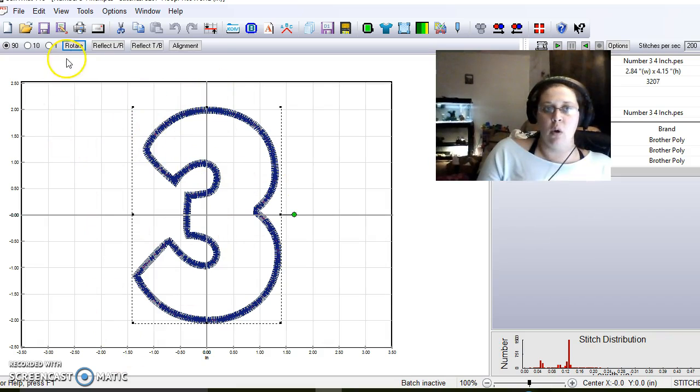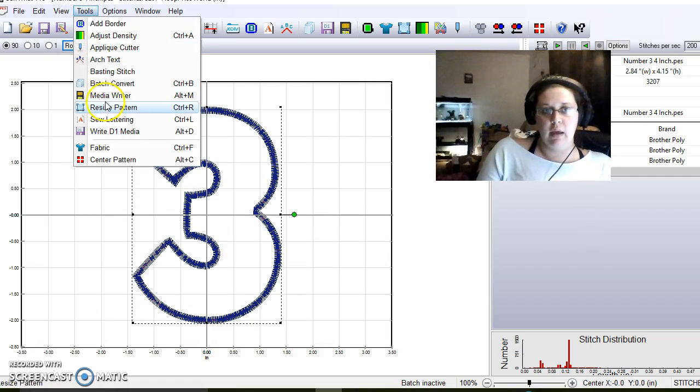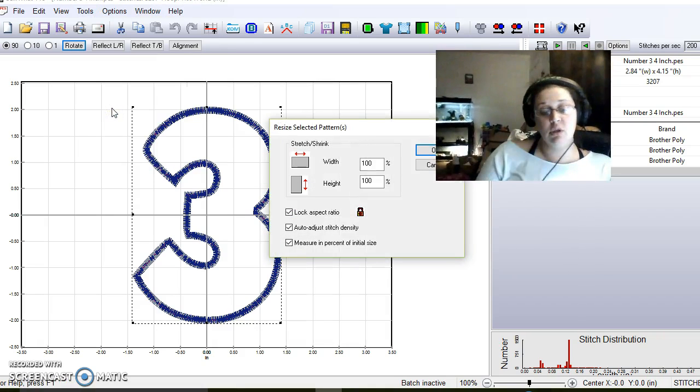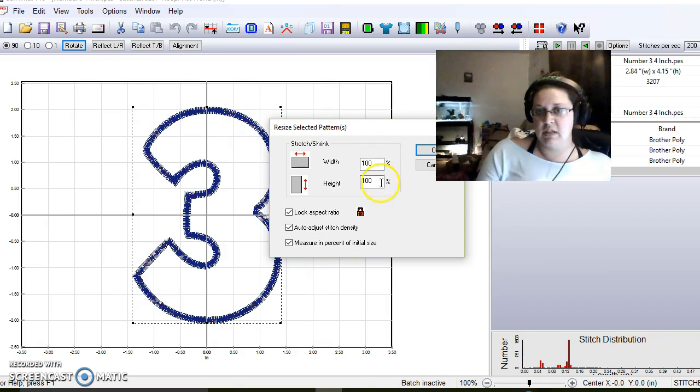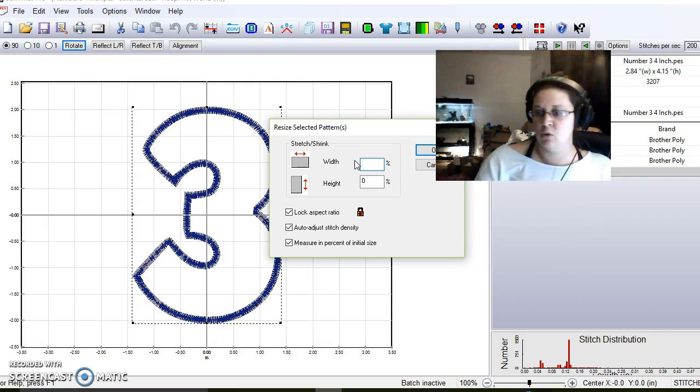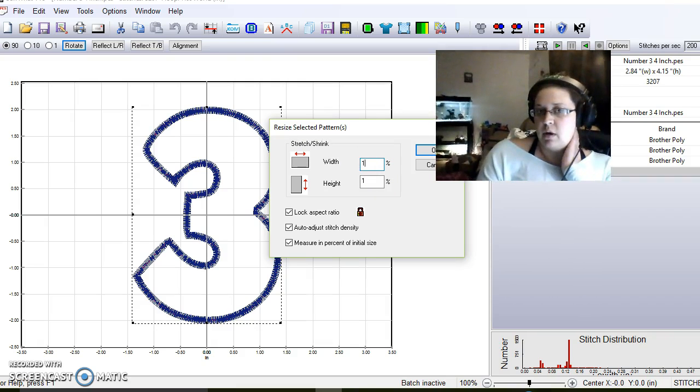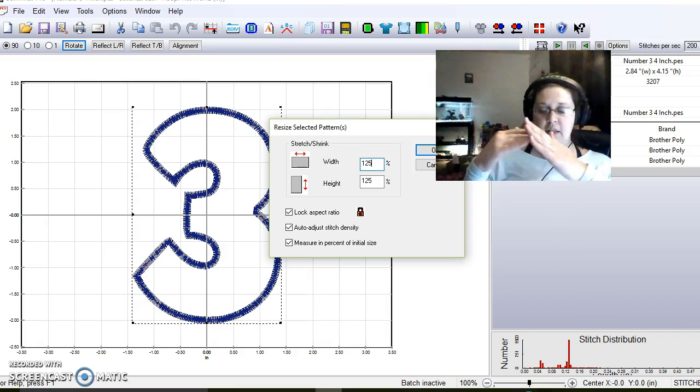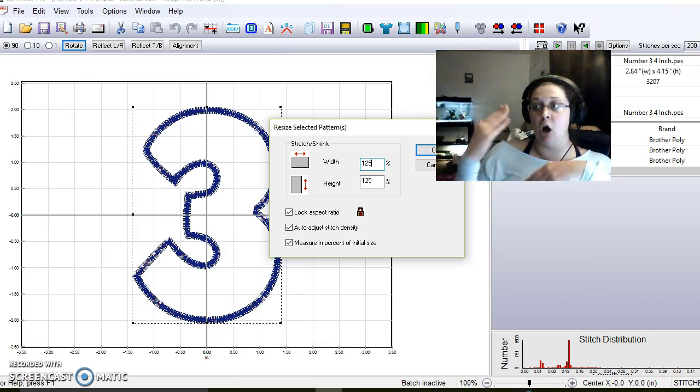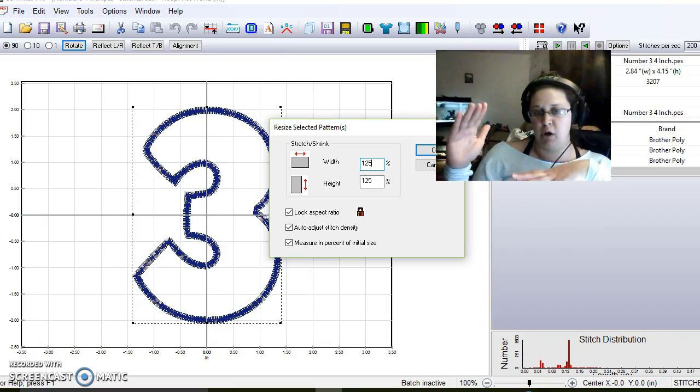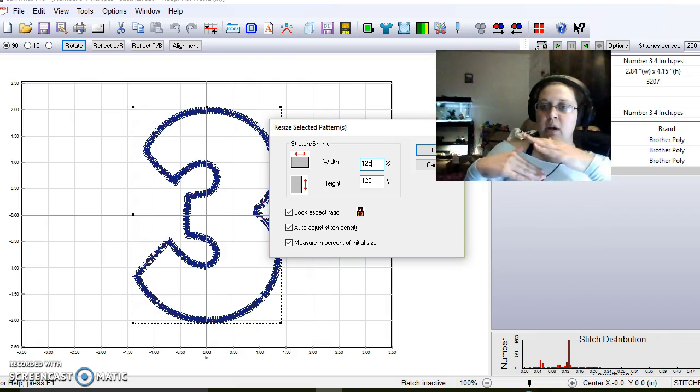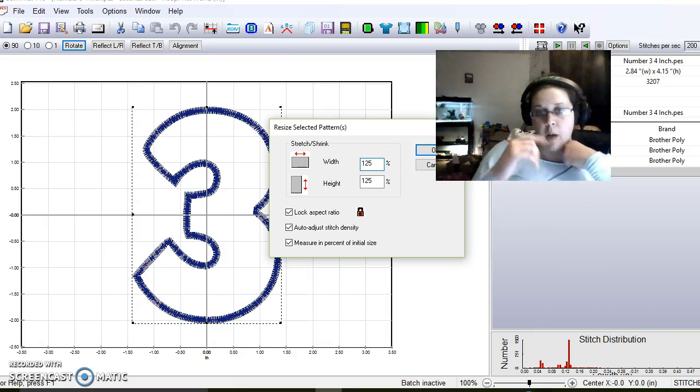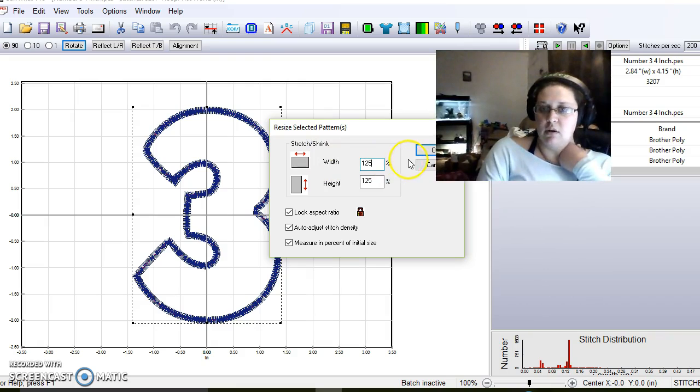We're going to do tools and resize the pattern. You can either do control R or do it the other way. I personally like to not use the keys. I'm going to try 125. The percentages work basically like if you want it to be larger than what it is, you type a number above 100. If you want it smaller, you type a number below 100. So I'm going to try 125 and see how that works.